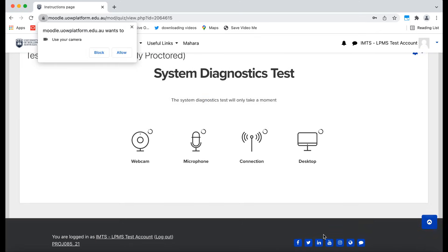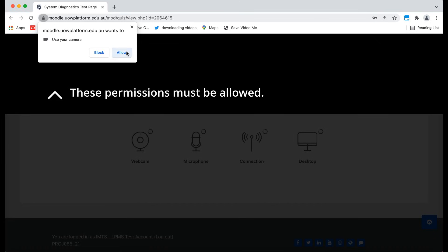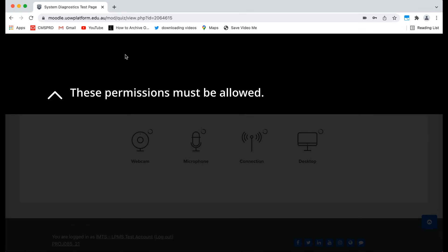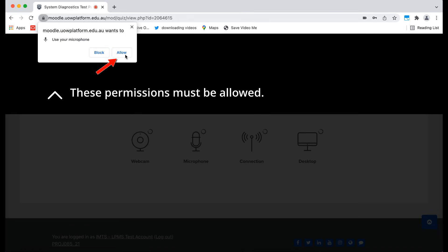You will now need to grant permission to Chrome to use your camera and microphone. You must click Allow for the camera and for the microphone.